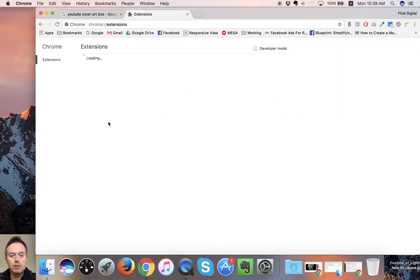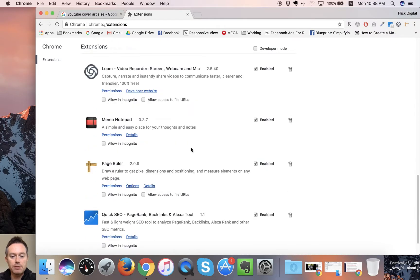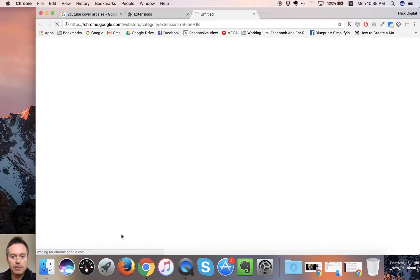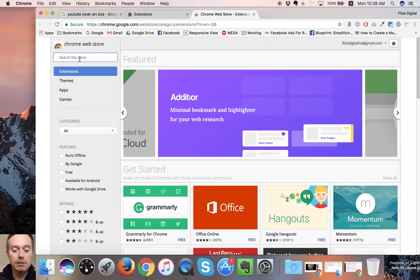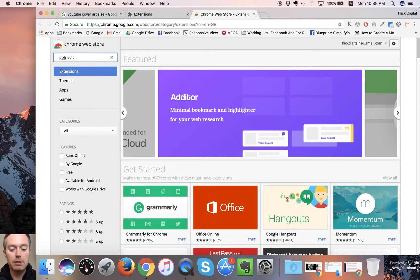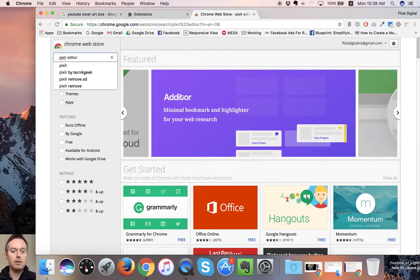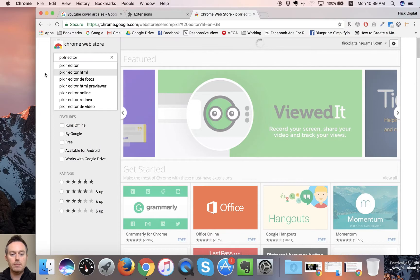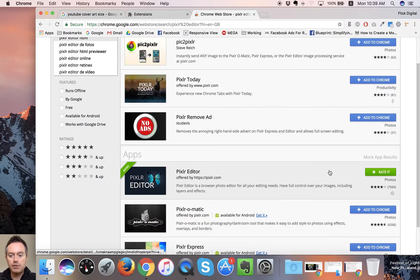To get that you go to this little bar here, you go to More Tools, you go to Extensions, and it shows you the ones you've already got. Then right down the bottom you can go to Get More Extensions.